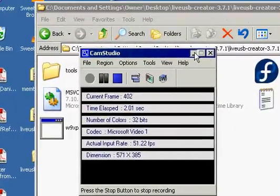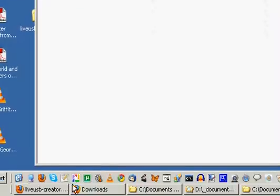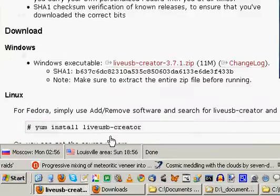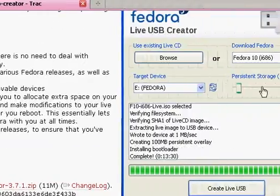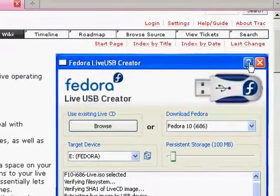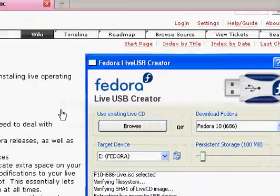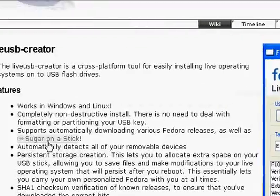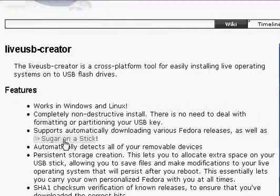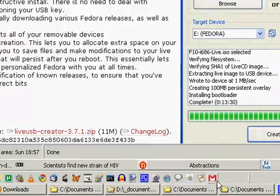Greetings, Dennis Daniels here. This is my attempt to use the Fedora Live USB Creator to create Sugar on a Stick. So let's get at it.